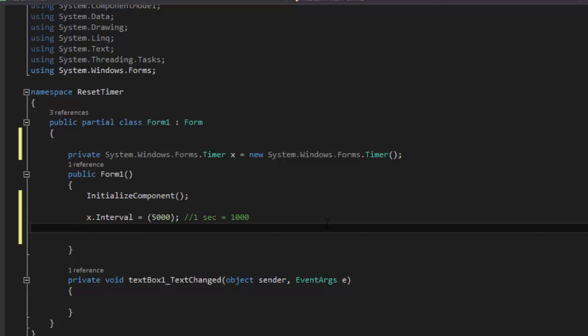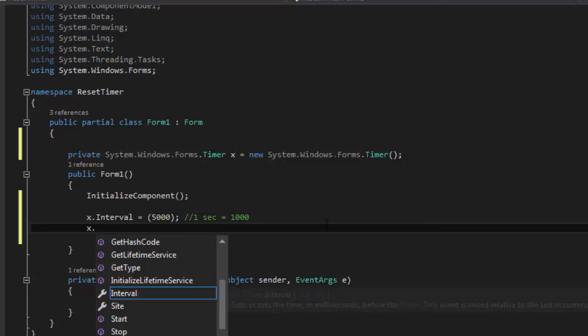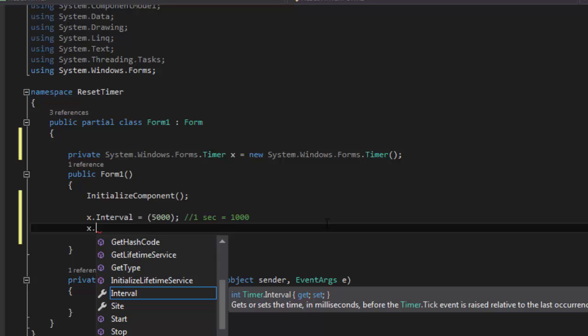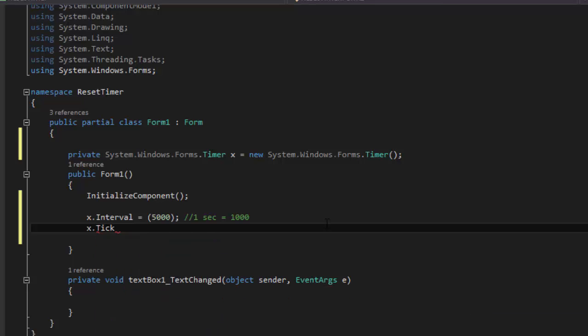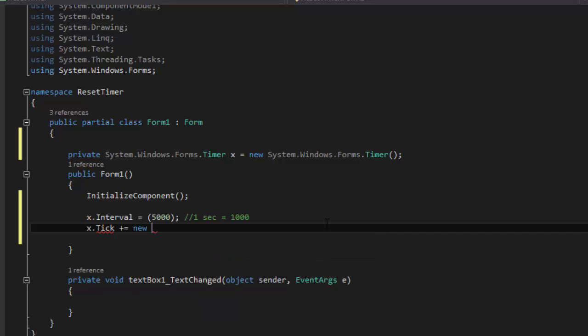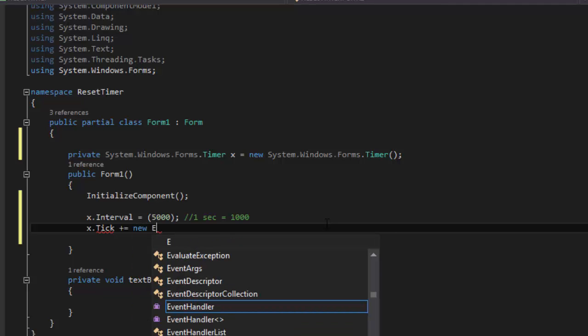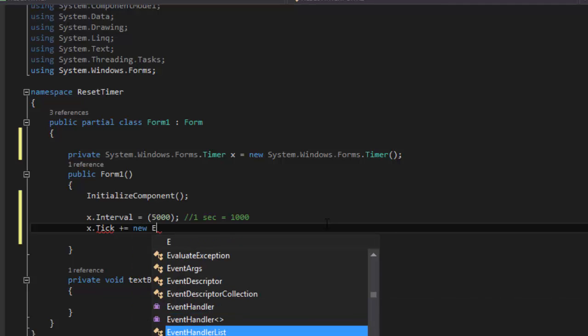So it's 5 seconds. And then x.tick plus equals new EventHandler.